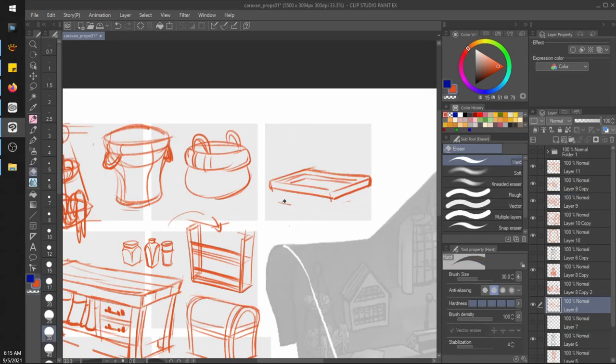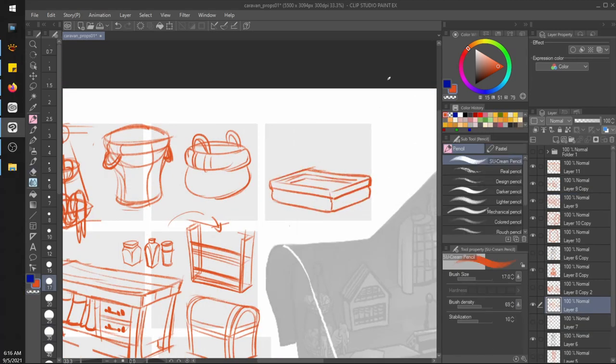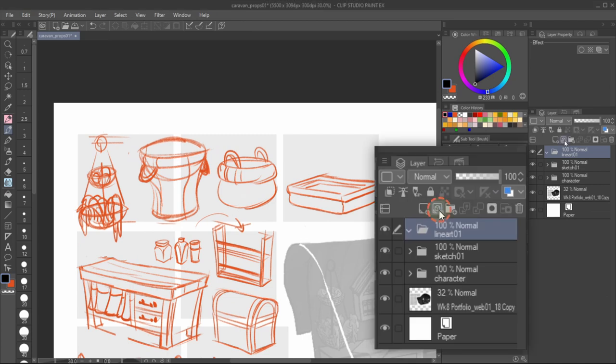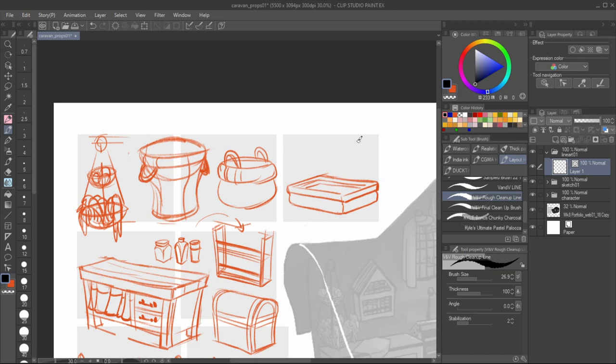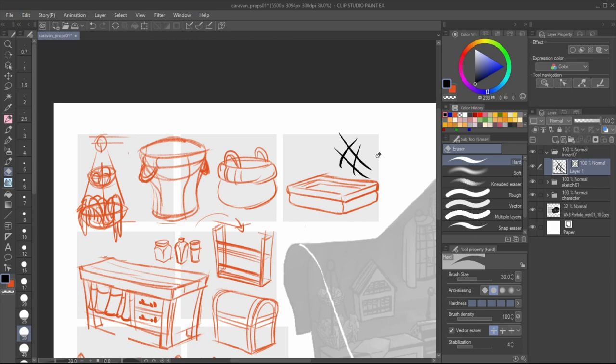By the way, I'm working on Clip Studio Paint because it can create vector layers. They're different from Affinity Designer or Illustrator's vector layers. Clip Studio's vector layers are meant for line art. The basic eraser tool has these vector erase options, so I can erase excess lines at intersections.